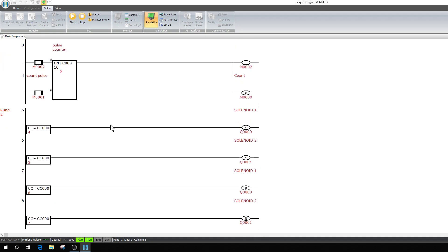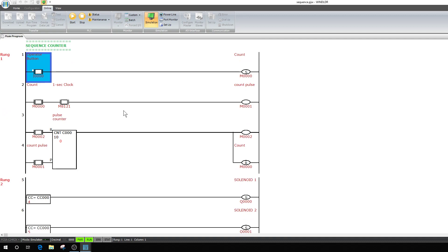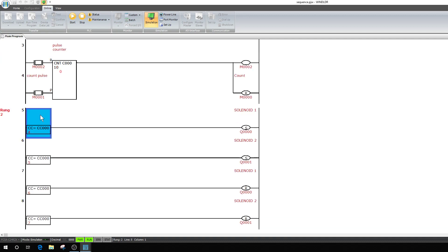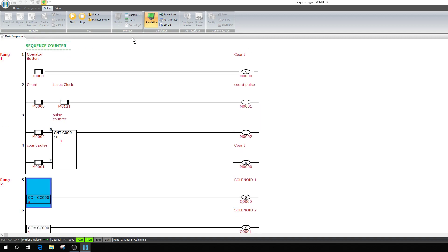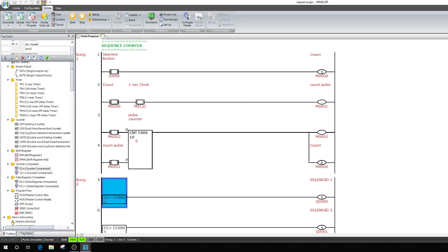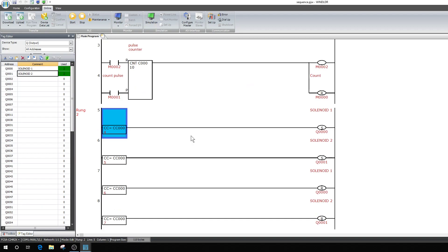That's the end of this one. I might put a copy of this program down in the comments for people who want to download it and look at it. When writing a real program, put a rung comment like 'Sequence Counter' or 'Lift Sequence' so you remember what it's for. I'll save this program and put it in the comments — for those of you who downloaded IDEC, you can get this and actually play with it and see how it works. That's it until next Saturday.